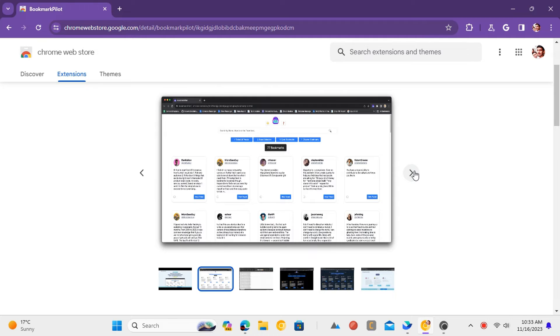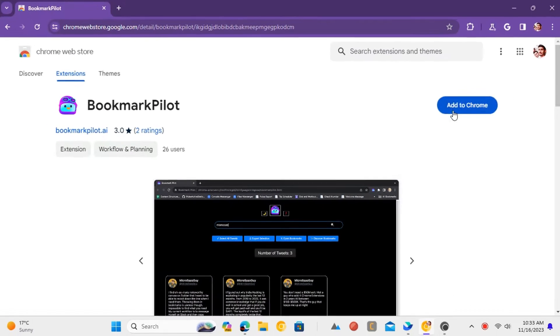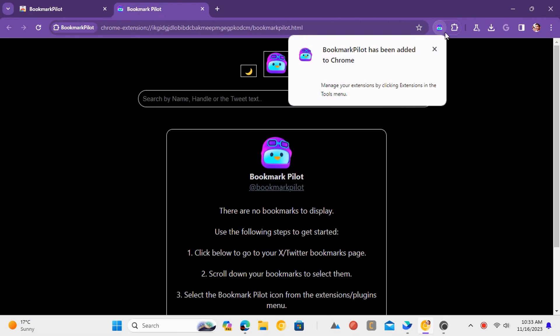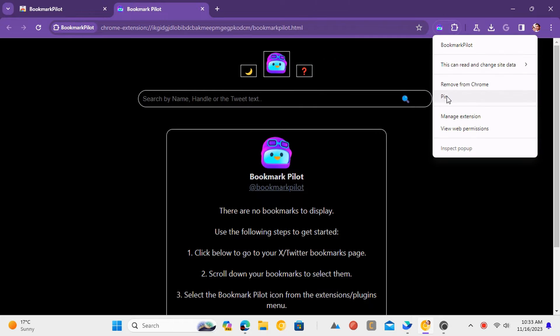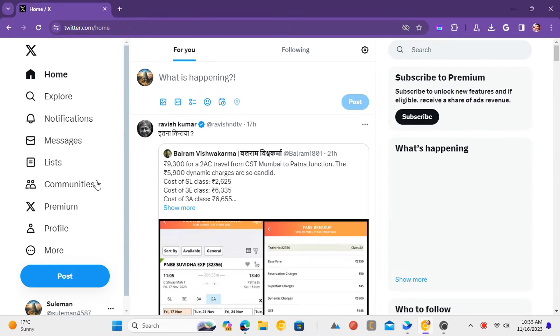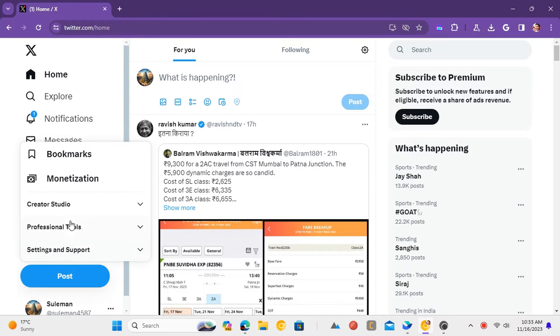Let's see how to do it. Install the Chrome extension using the link in the description and pin it in the toolbar. Now, log into your Twitter account and open bookmarks.